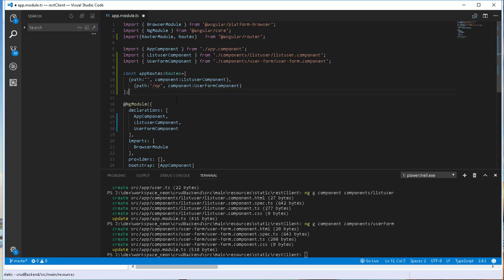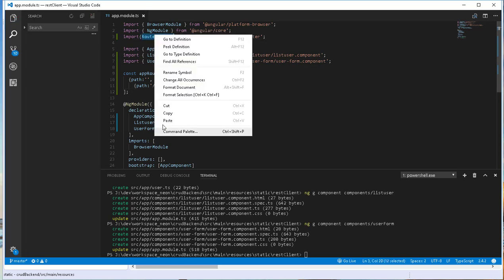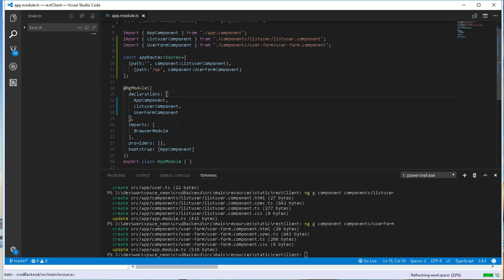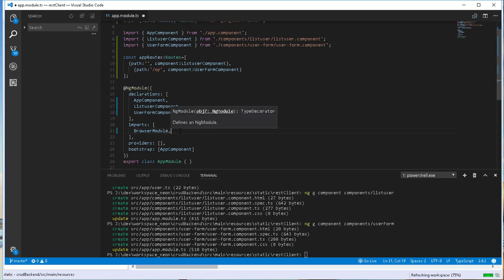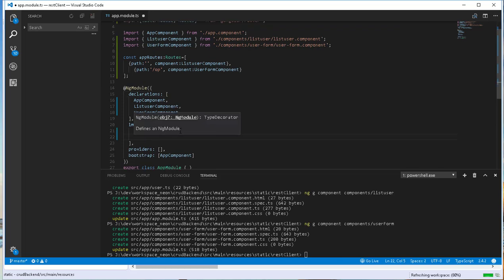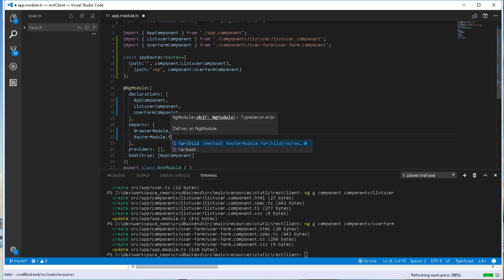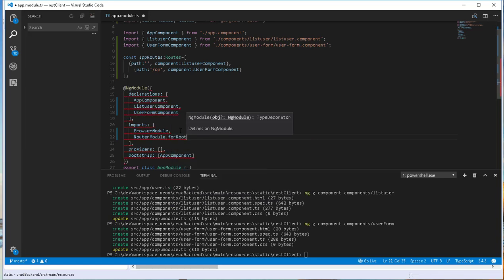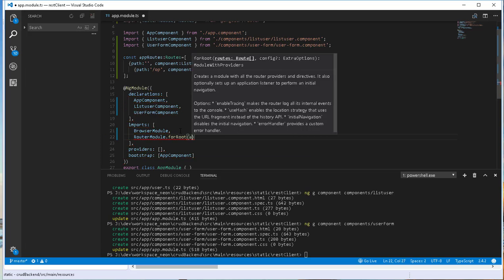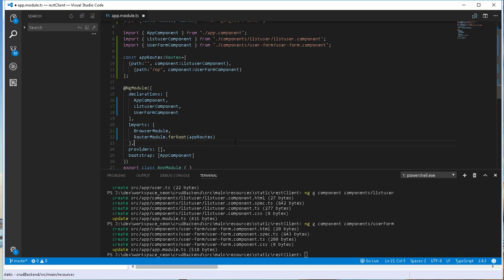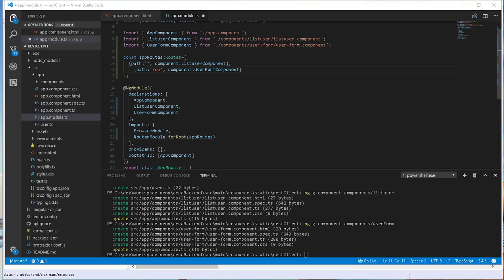We also need to add that as import, so I'll copy this RouterModule and in this imports here, we add RouterModule.forRoot and pass in the appRoutes that we just declared. That is done. I made a mistake here, let me go ahead and fix that. This is supposed to be just op and save.